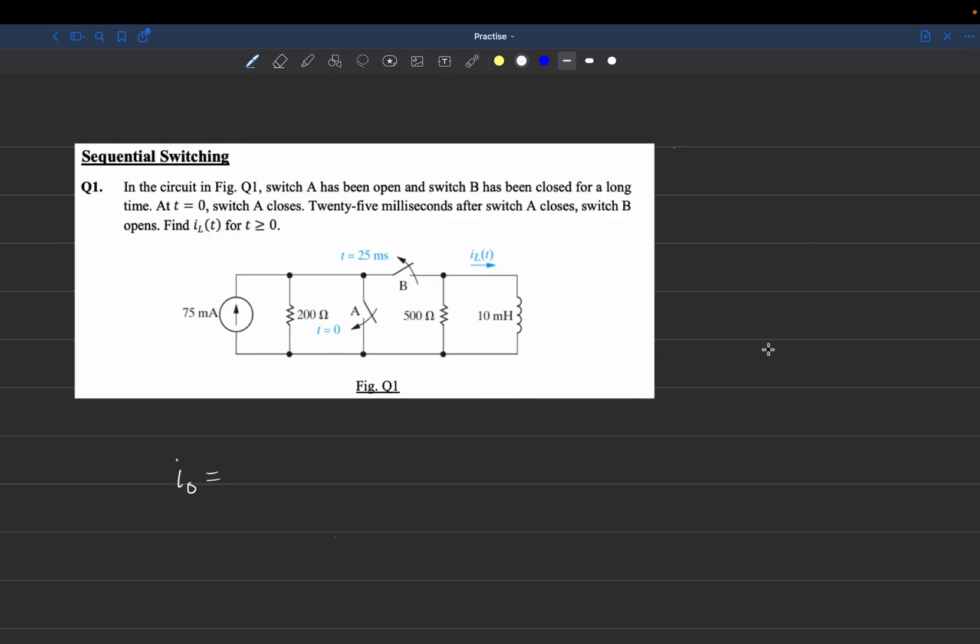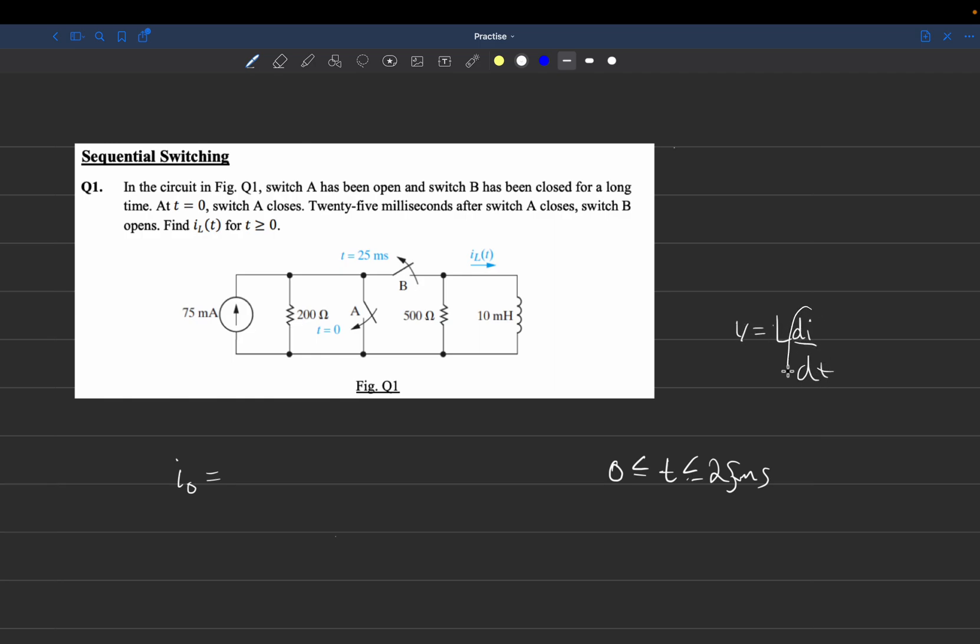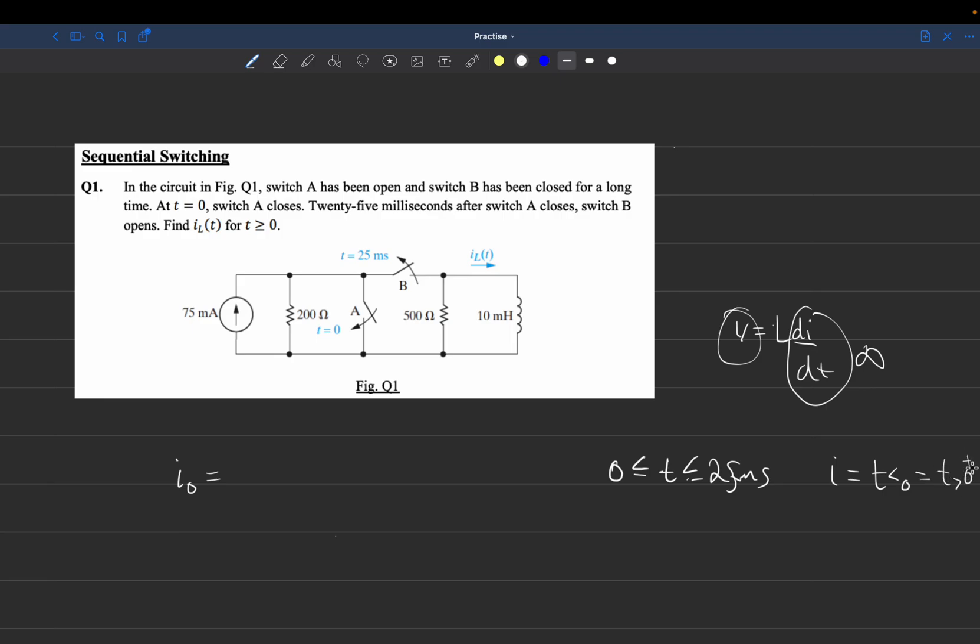The reason is that we're trying to find current for time between 0 and 25 milliseconds. Since V equals L di/dt, the rate of change of current across an inductor can't be instantaneous. If it were instantaneous, the derivative would go to infinity, and L times infinity would give infinite voltage, which is not possible. So whatever the current is at T less than 0 has to equal T greater than 0 at that instant.